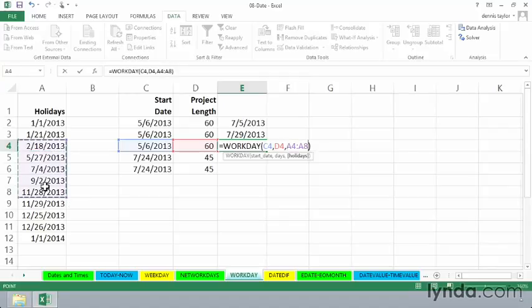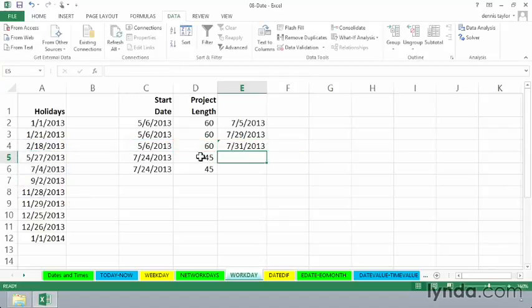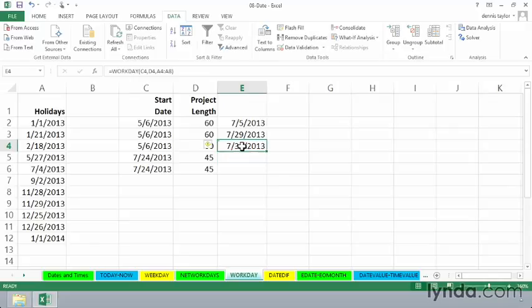It's going to be somewhere in those. Enter. And so the actual project ending date will be the 31st, because we do have a couple of holidays within that time frame.